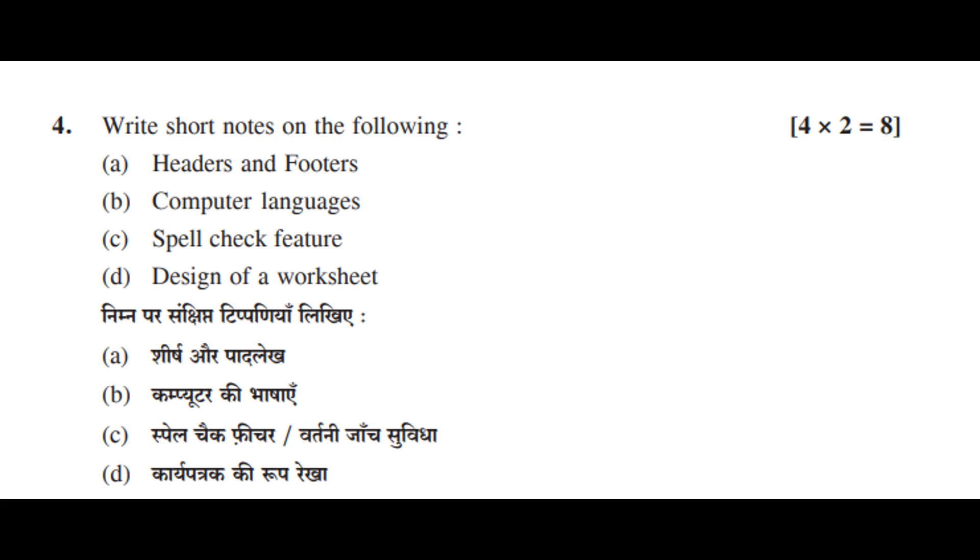Write short notes on the following, 4 times 2 equals 8. A: Headers and footers. B: Computer languages. C: Spellcheck feature. D: Design of a worksheet.